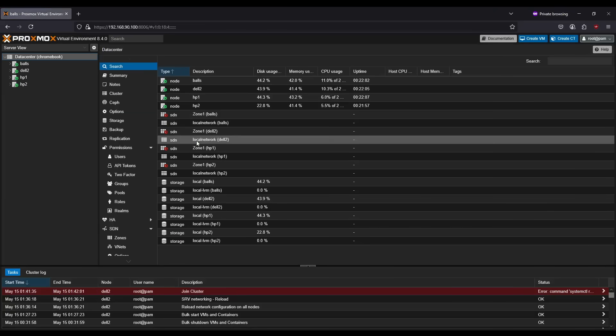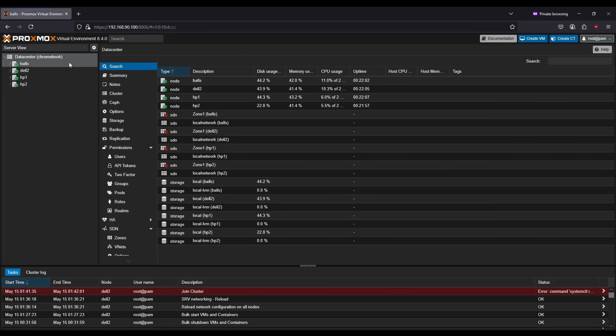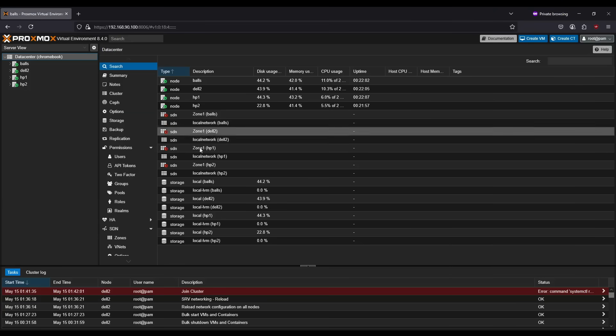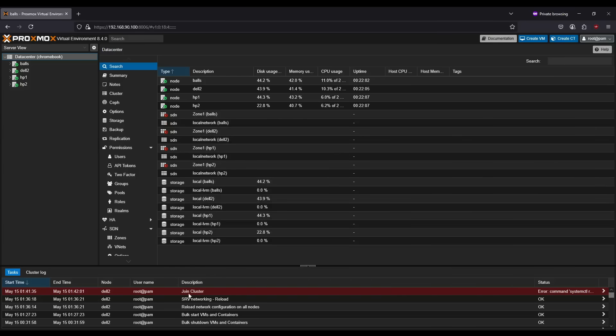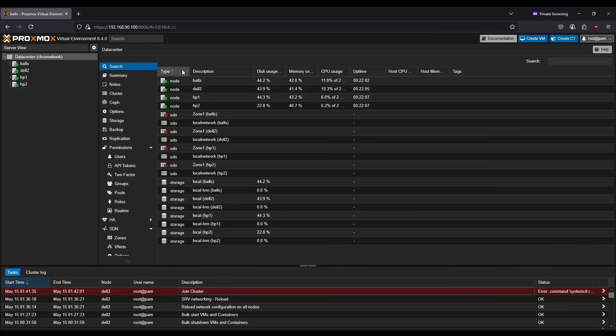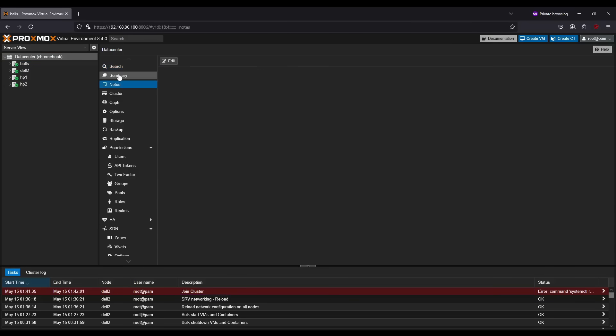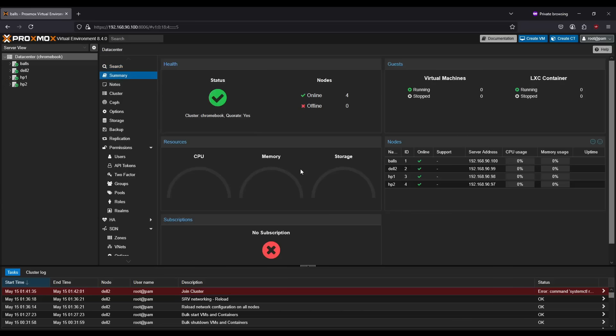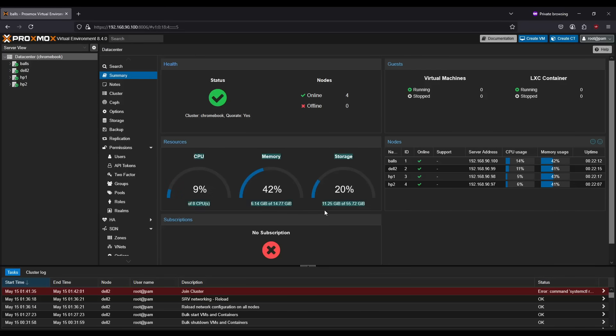All right, we're in here and, wonderful. All right. So we have all of our nodes here. If I get a summary. Should wait for this. Yeah. So you can see here, we have combined 55 gigs of storage, combined 15 gigs of RAM, and eight CPUs. So, awesome. So we have a cluster.